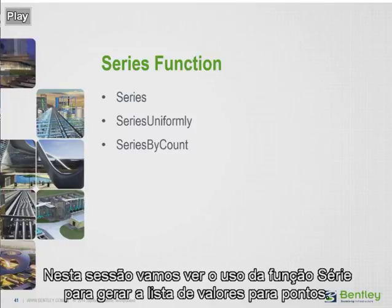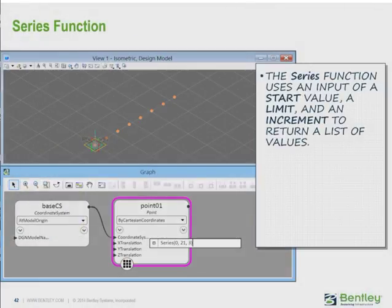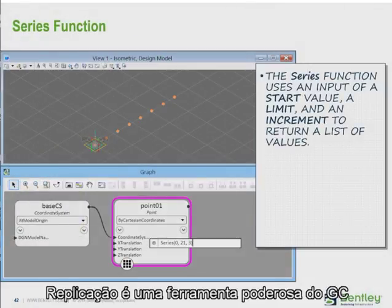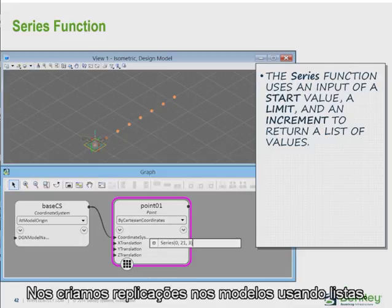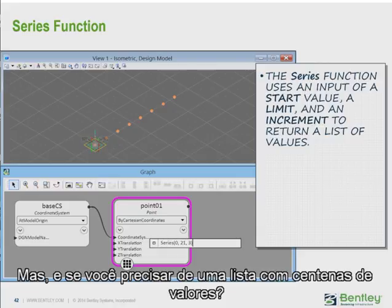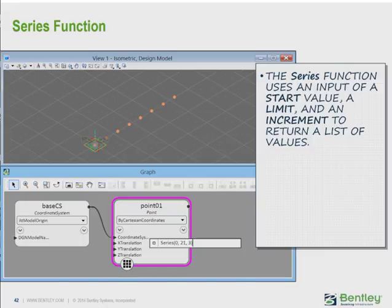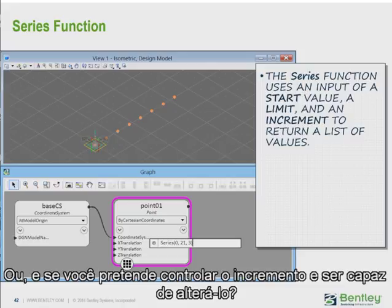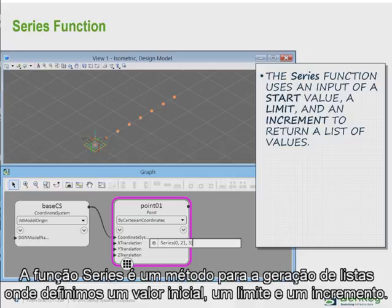The series function. In this session we will look at using a series function in order to generate a list of values or points. Replication is a very powerful tool in GC. We create replication in the model by using lists. A list that is only a few values is easy enough to type in, but what if you needed a list that had 100 values? That might get tedious, or what if you wanted to control the increment and be able to change it? The series function is a method of generating a list of values by defining a start value, a limit, and an increment.